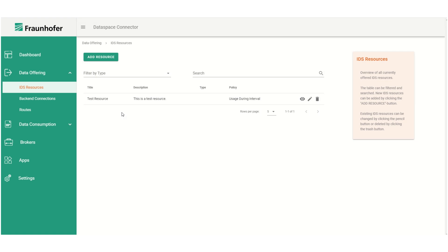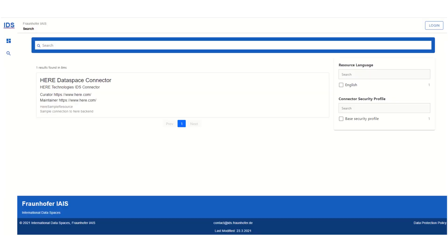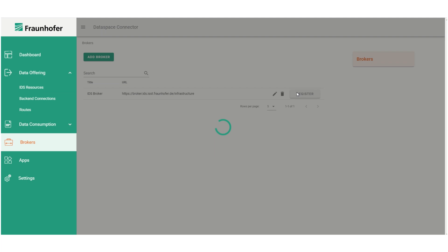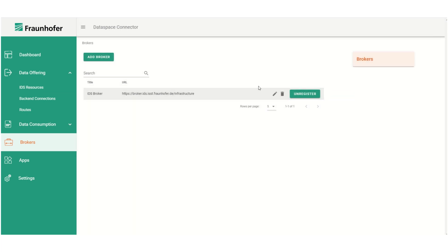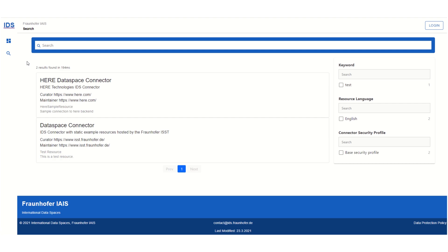If later on we decide that we do want to register the connector at a broker, we can do so under brokers. A quick look at the broker shows that our connector is not yet registered here. So we click the register button and afterwards our connector is present at the broker. That means it can now be found by other connectors querying this broker. And here we can see that the resource we previously created has also been registered.